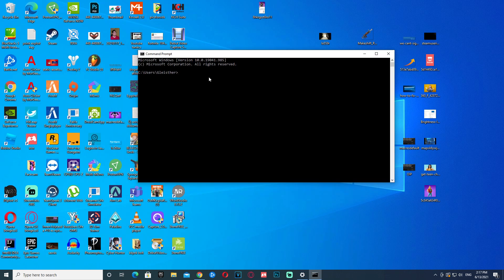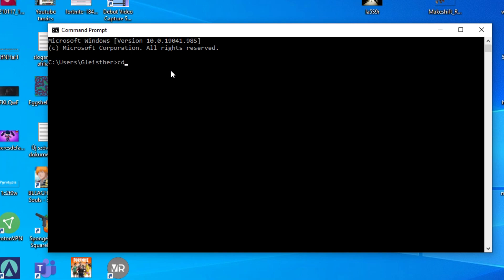Now we have this window here. In this window, all you need to do is just write this. Now we press enter. Okay, so it looks like nothing happened, but that's not true. Now we need to write the next thing.